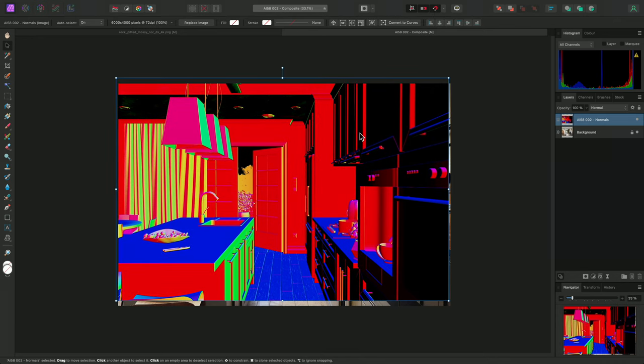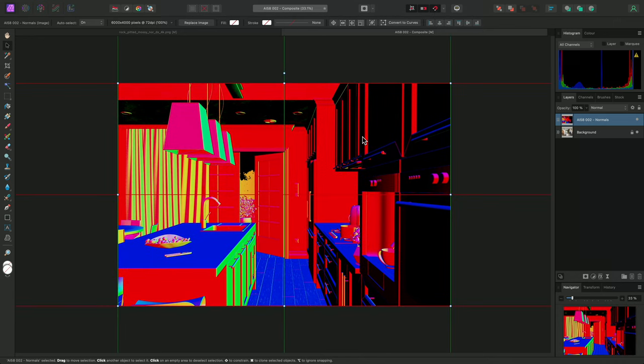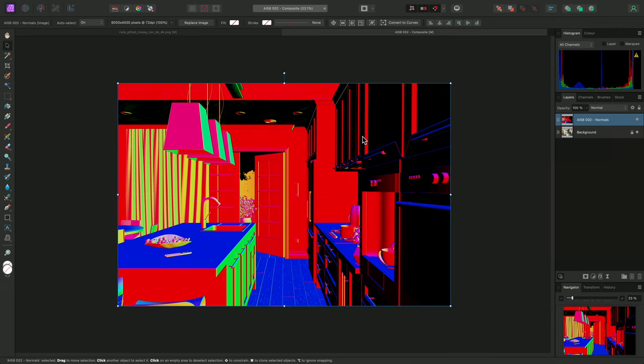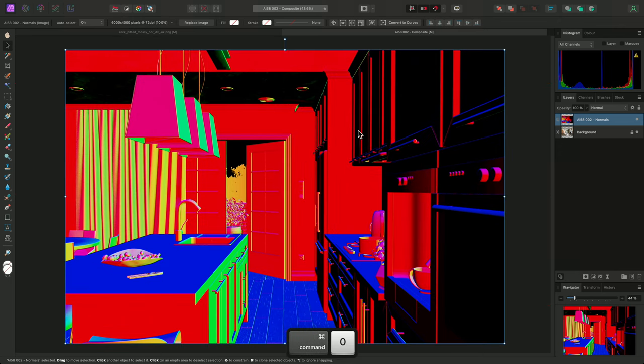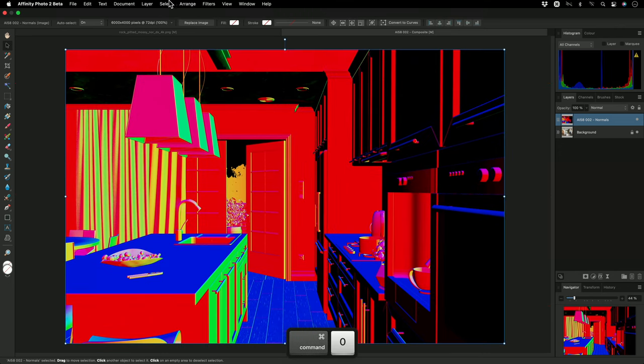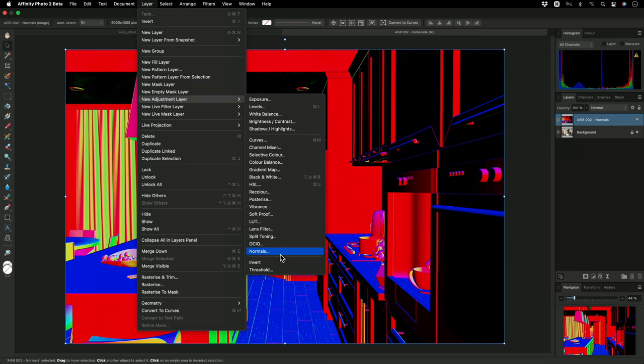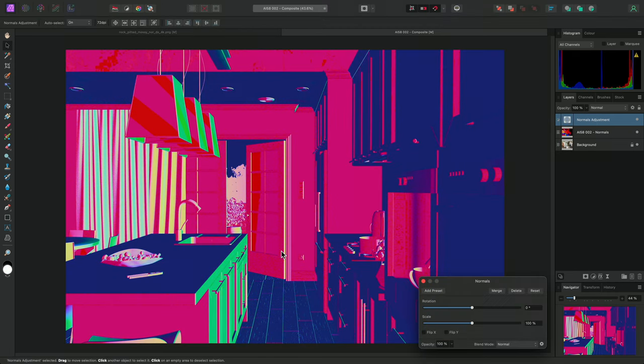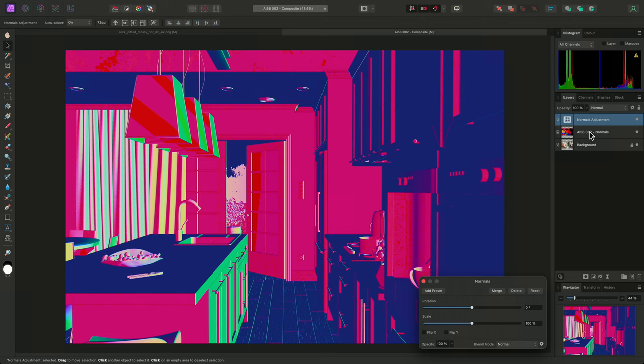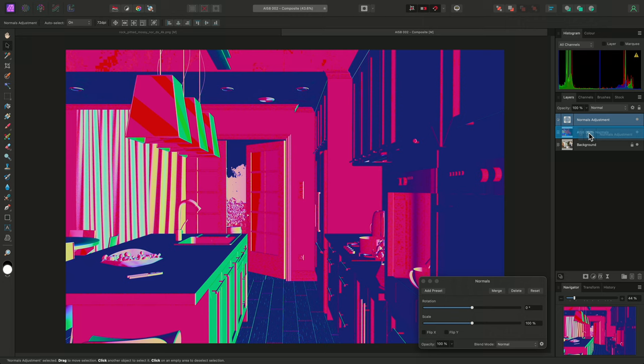and quickly align the Normal Map over the top of the main image. I'll then add a Normals adjustment, which I want to clip into the Normal Map render pass. I can do this by click-dragging the Normals adjustment over the text of the Normal Map layer, then releasing the mouse button.